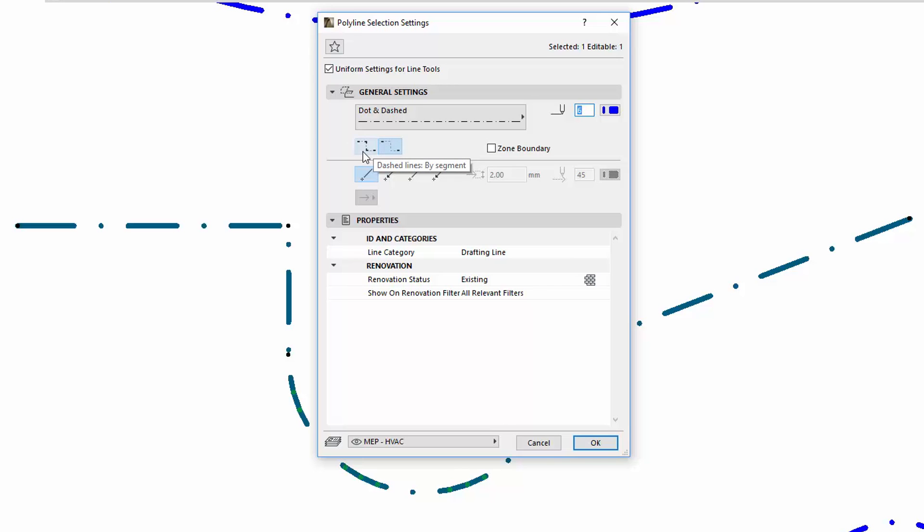The By Segment option distributes the dashed pattern by segment. Such consistent distributions are implemented between the segments, regardless if the segments are straight or arched. This ensures that line patterns will be displayed at the corner points.